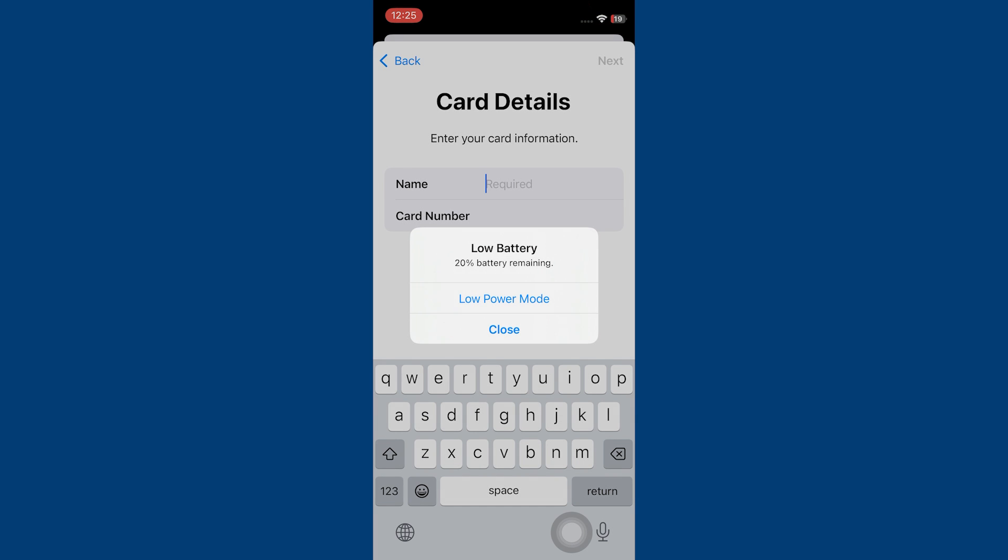You have to enter your card information including name and card number. After that, your card will be added to Apple Pay. So that is how to add Capital One card to Apple Pay.